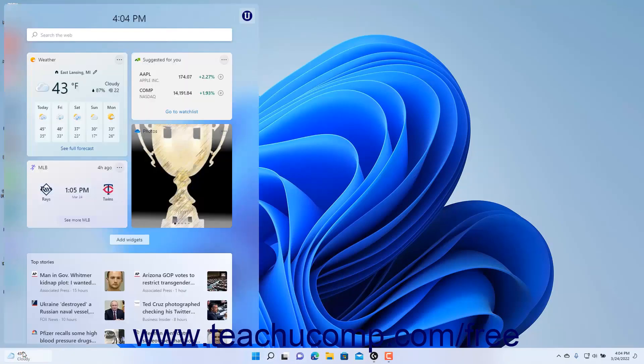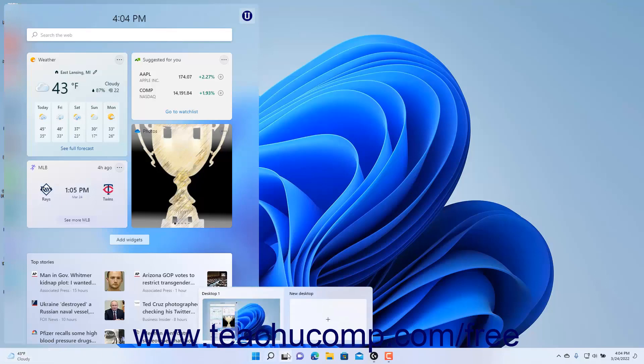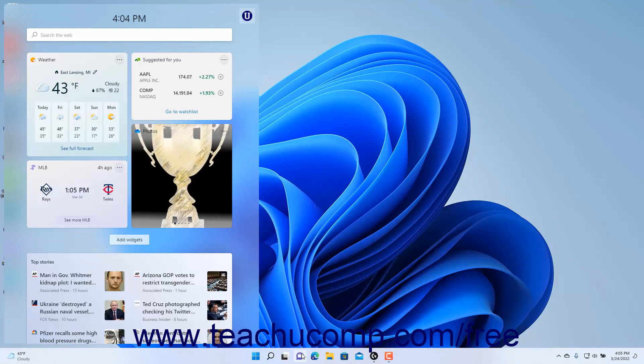Alternatively, if the taskbar buttons are left aligned, then the widgets button appears between the task view and chat buttons in the taskbar.